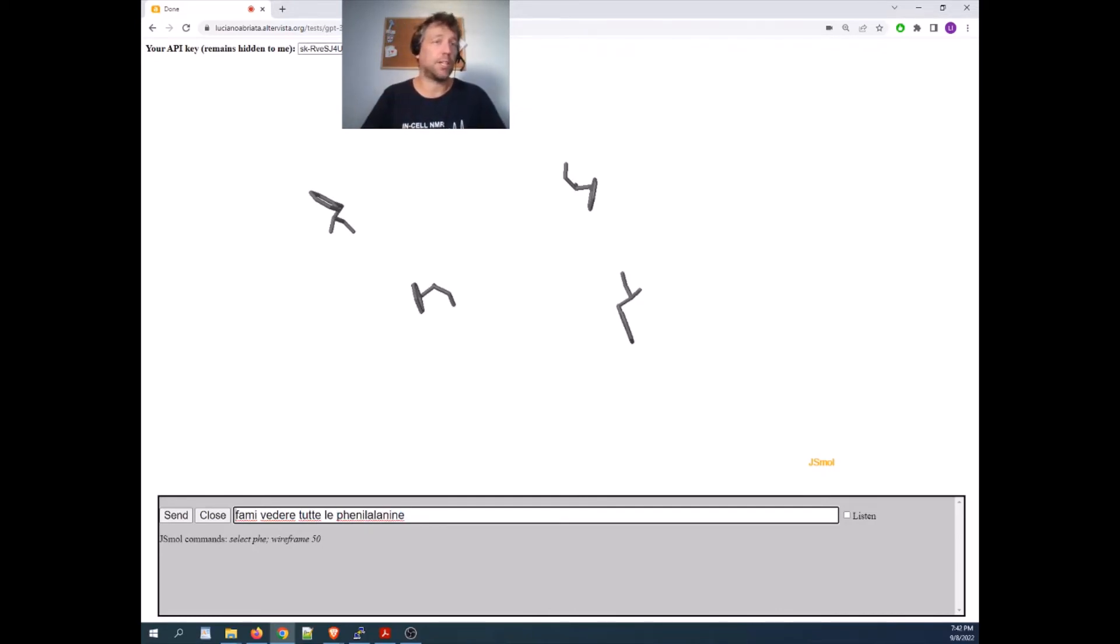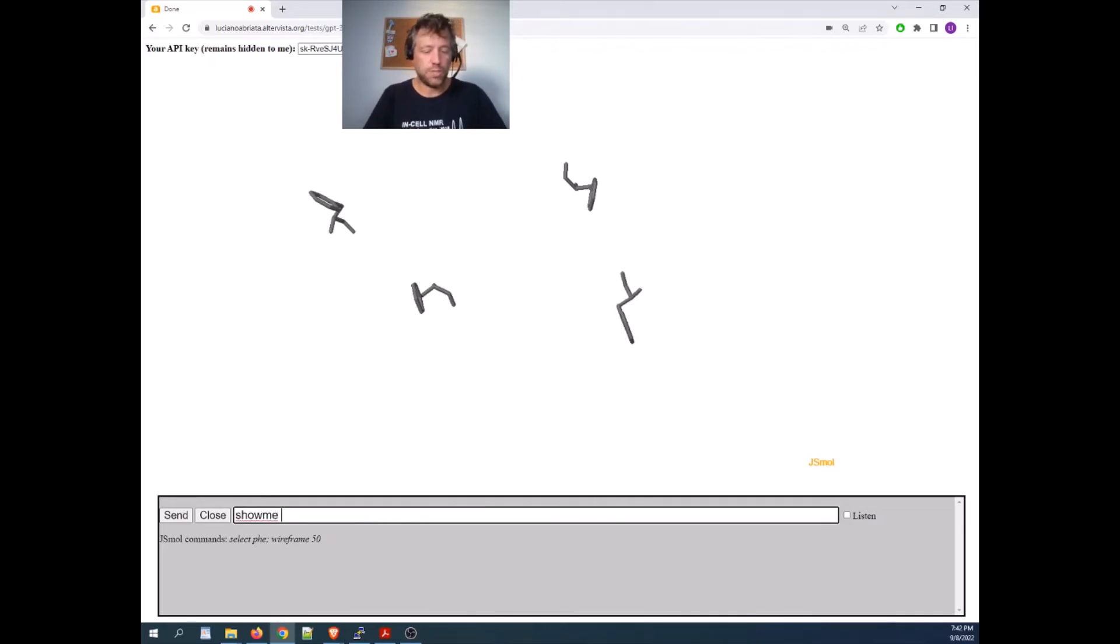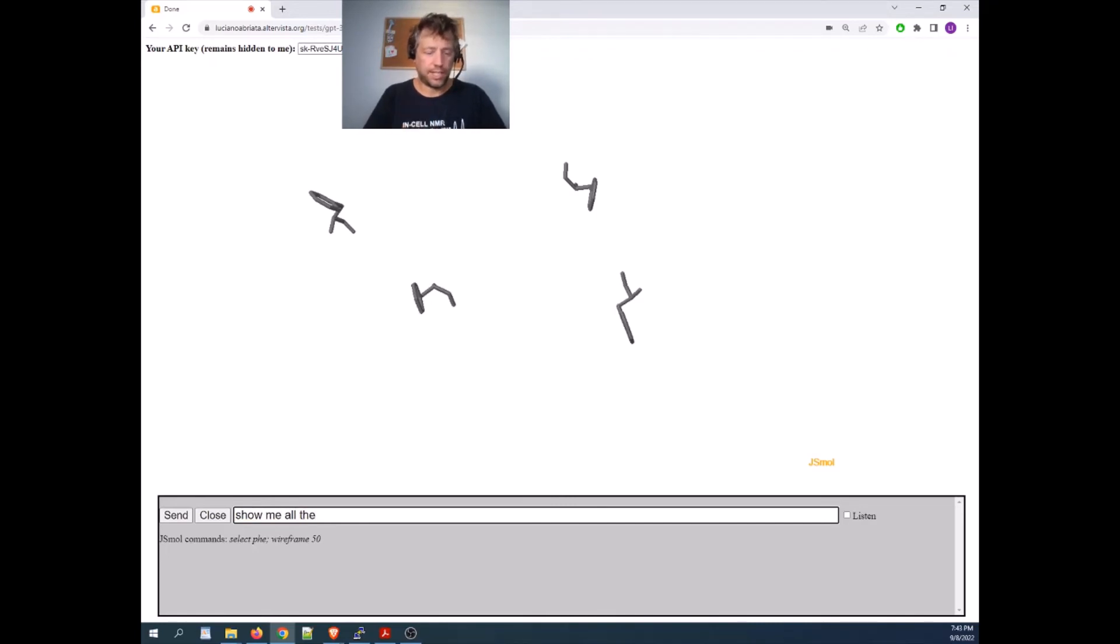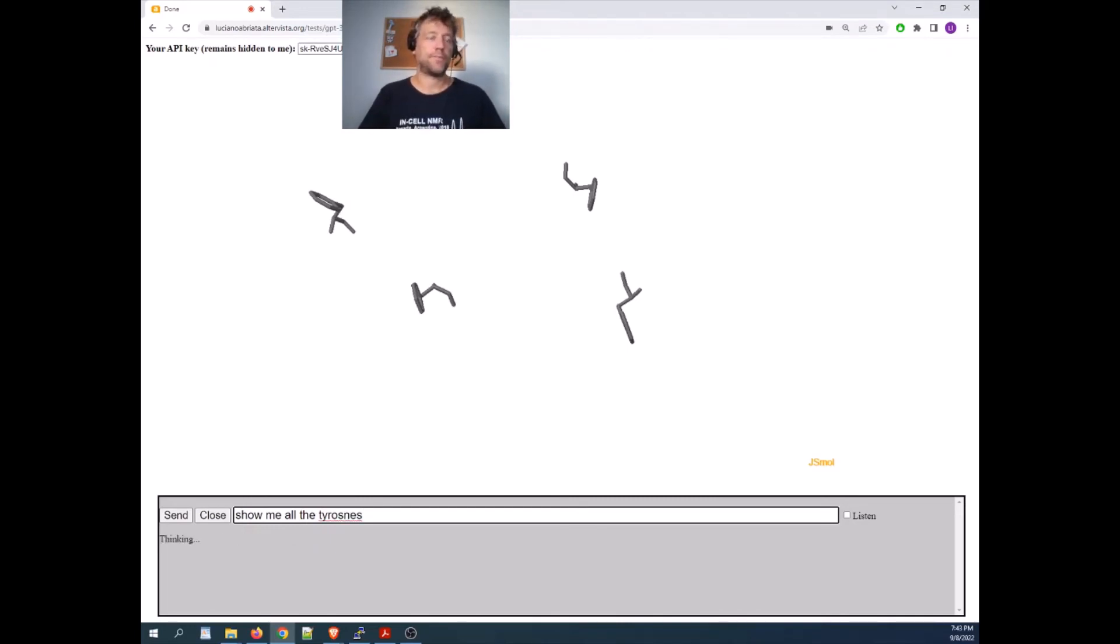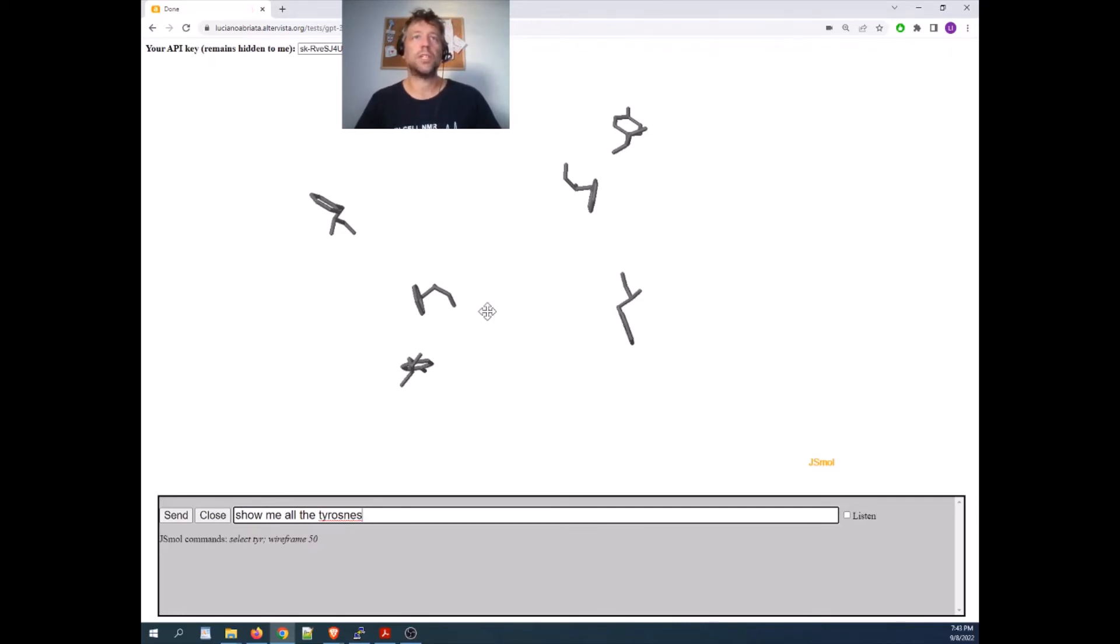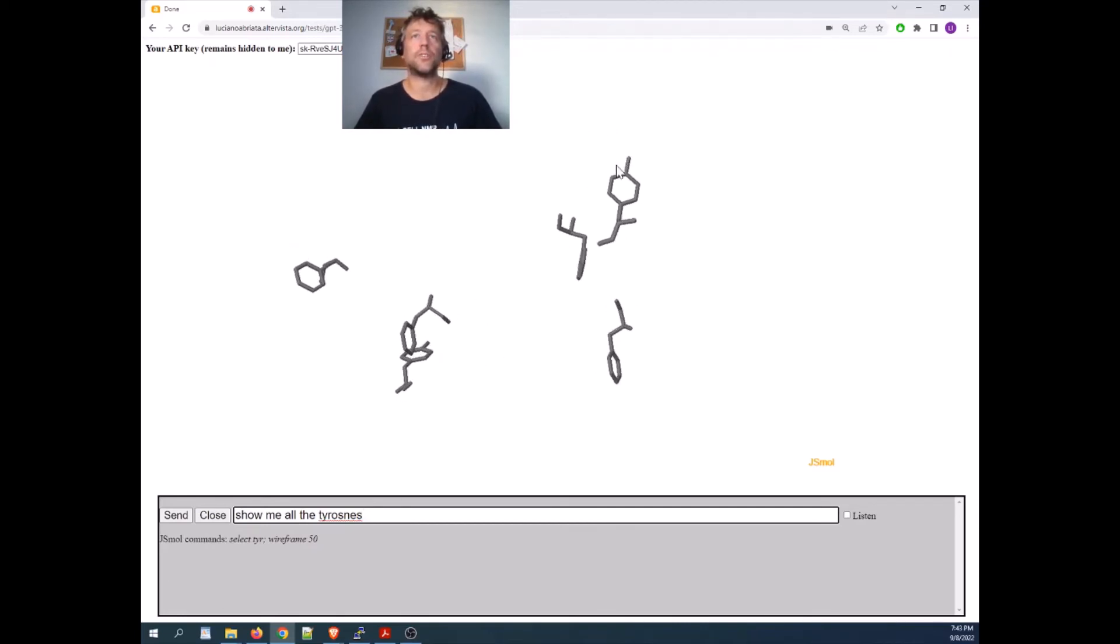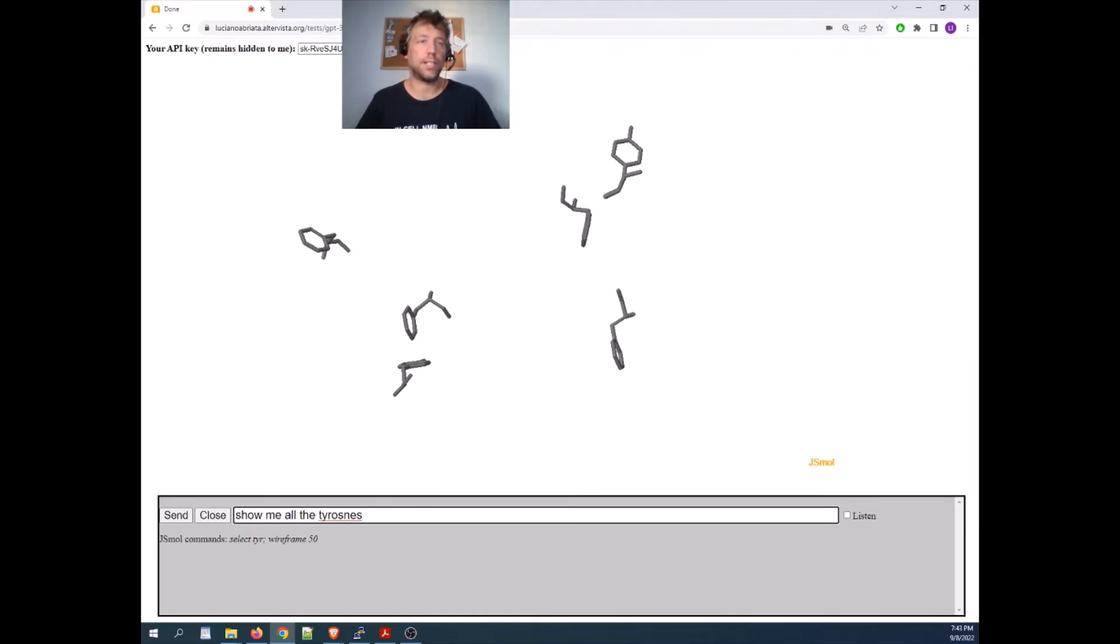We can do an experiment in English if we want to be sure. Show me all the, let's say, tyrosines, but where I forgot the i. Let's see what happens. Yeah, it showed me, it added the tyrosines. You see one here and one somewhere else, and we can even say, show me all the tyrosines.